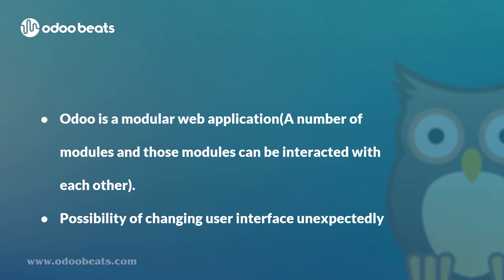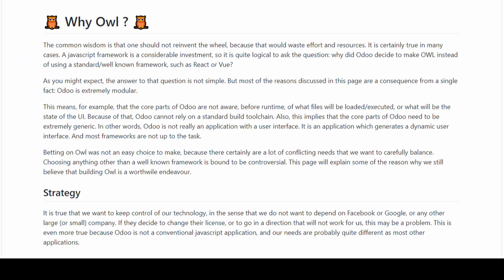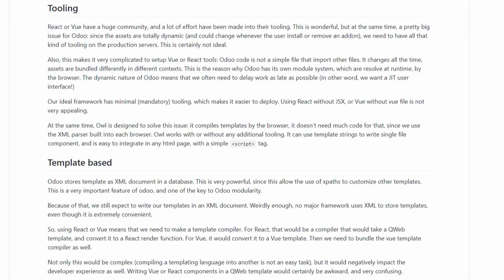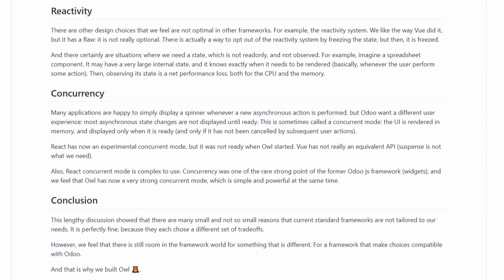Being modular means Odoo has a number of modules that can interact with each other dynamically. In other words, Odoo is not an application with a normal user interface — its UI can be changed or updated at any time without expectation. It is not possible to solve this issue with current frameworks or libraries, and that's the main reason why Odoo introduced a brand new framework.